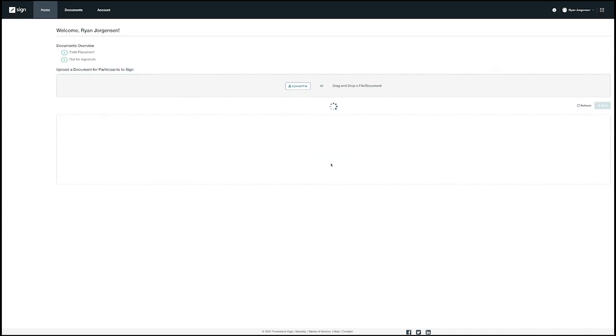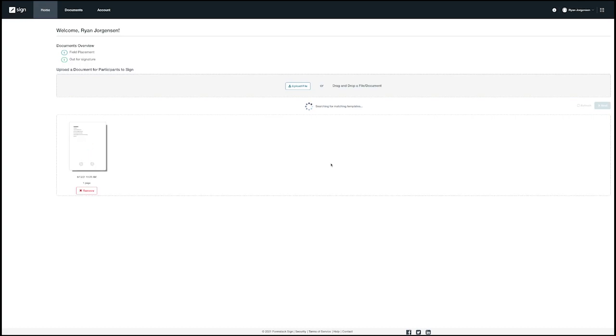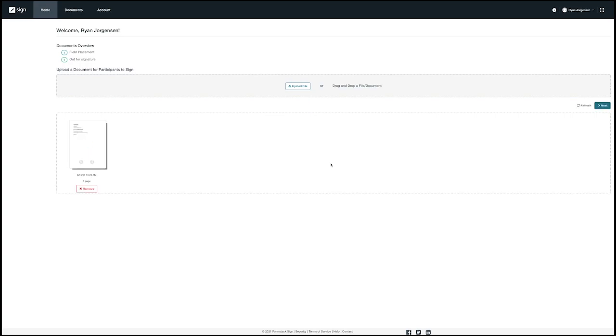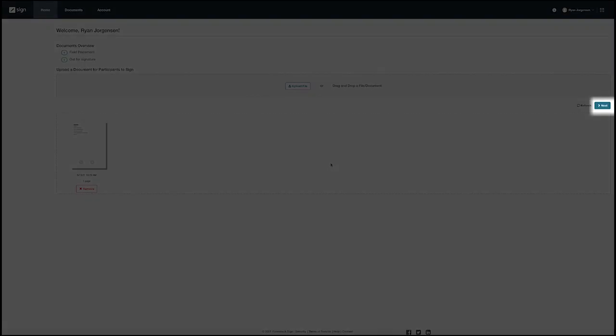Our Formstack Sign product supports many formats including Word, PDF, and JPEG. In this example we have a document that's based on the new hire template that we had created in Formstack Documents. We're going to upload this template and then hit next.